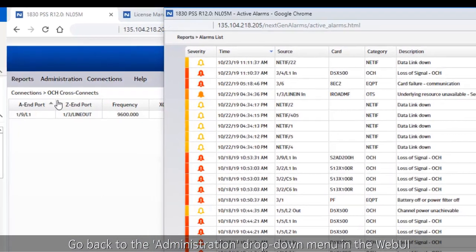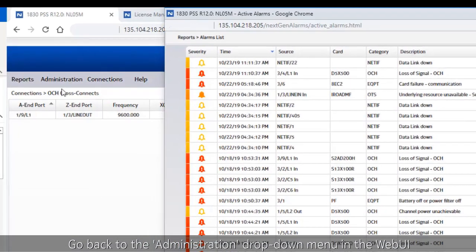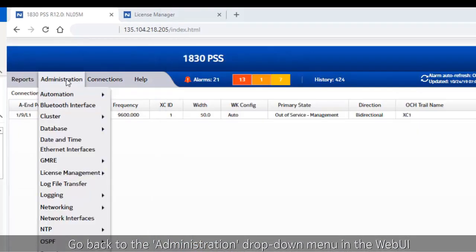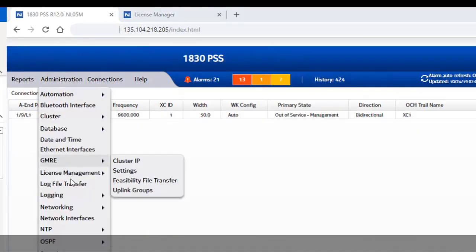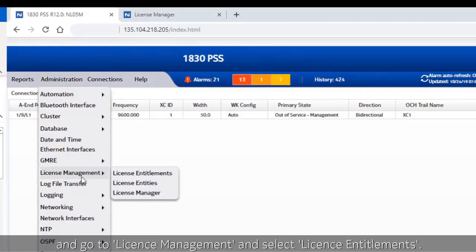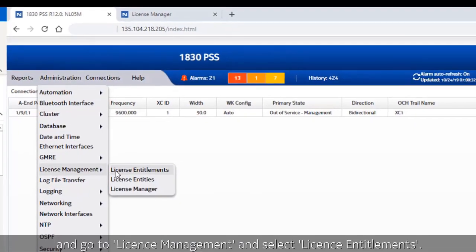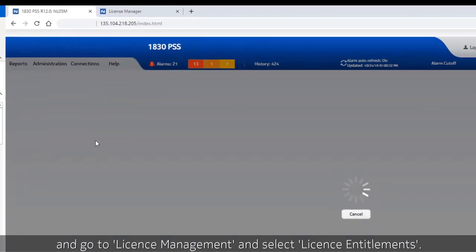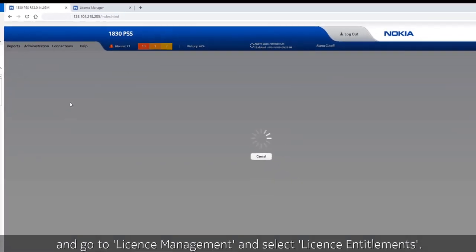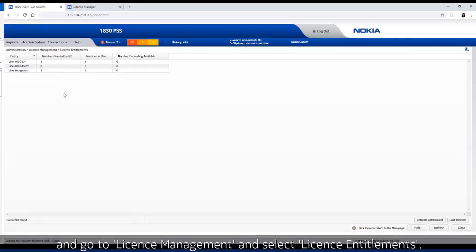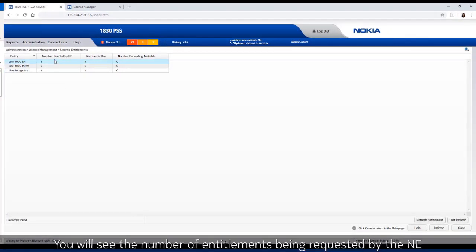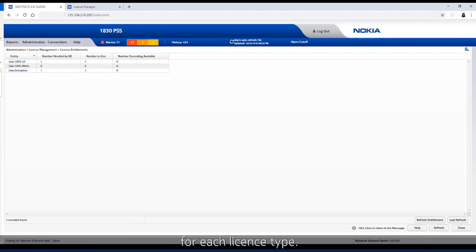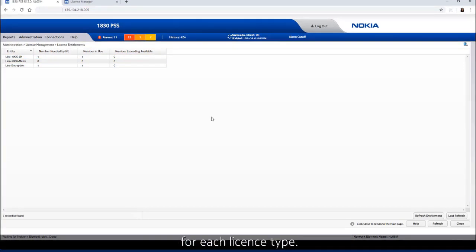Go back to the administration drop-down menu in the web UI and go to the license management and select license entitlements. You will see the number of entitlements being requested by the NE for each license type.